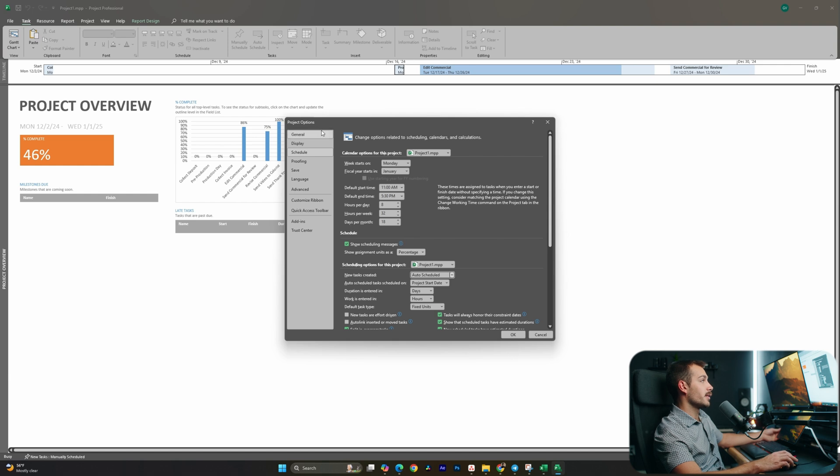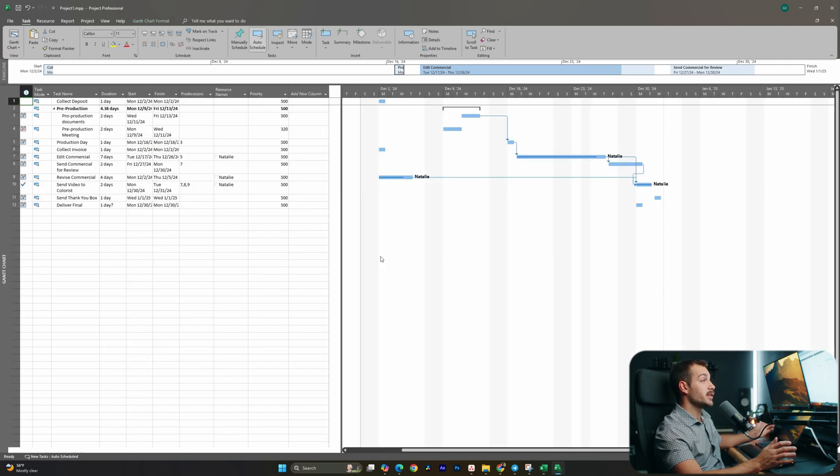So again, overall this is one of the largest changes to Project - that we just have additional and better project options.